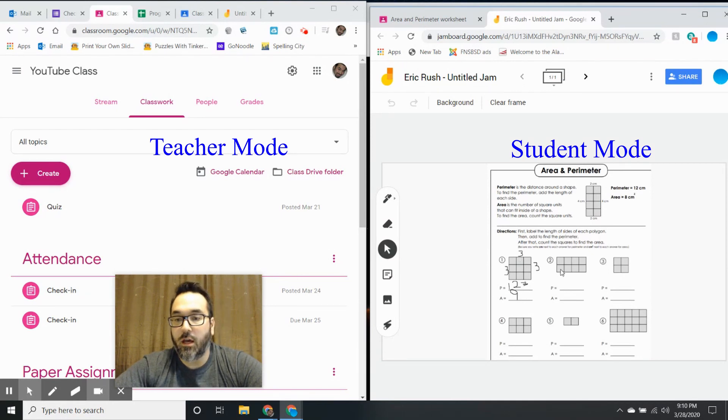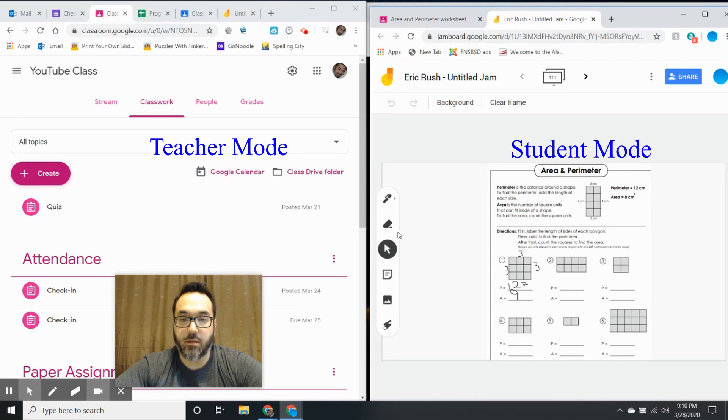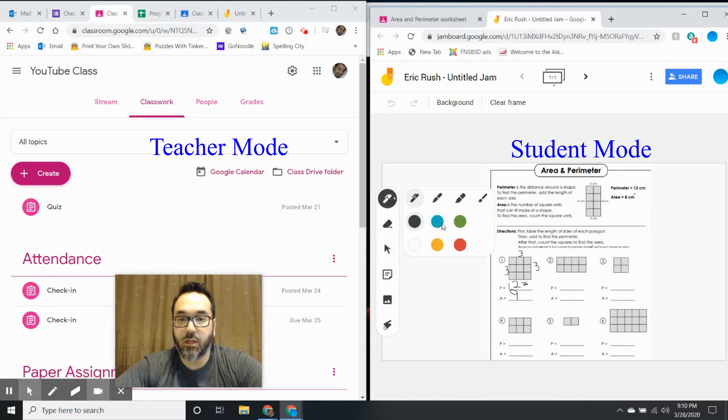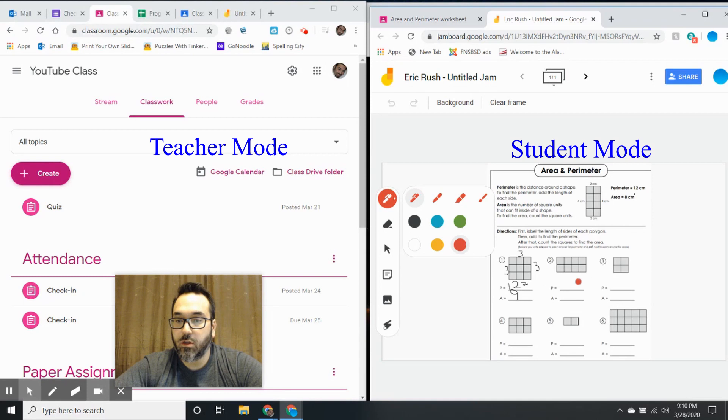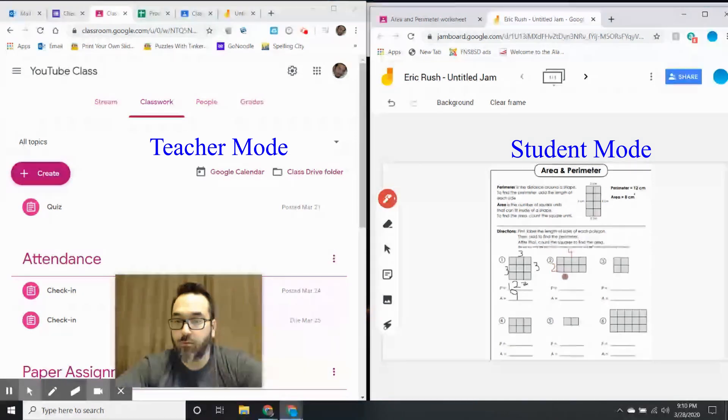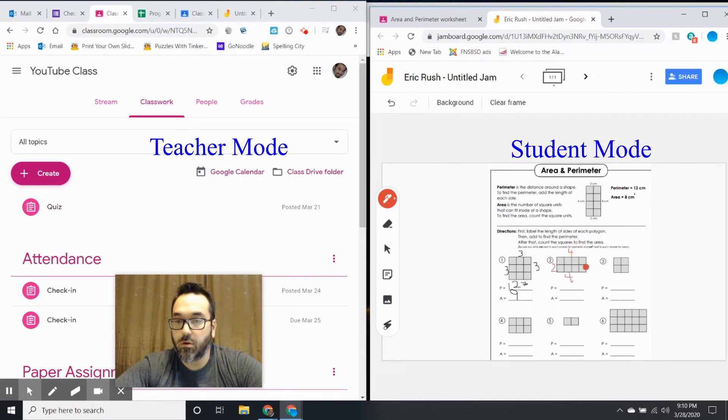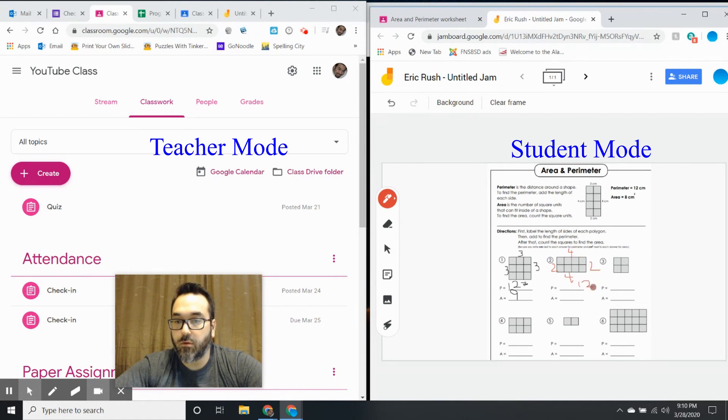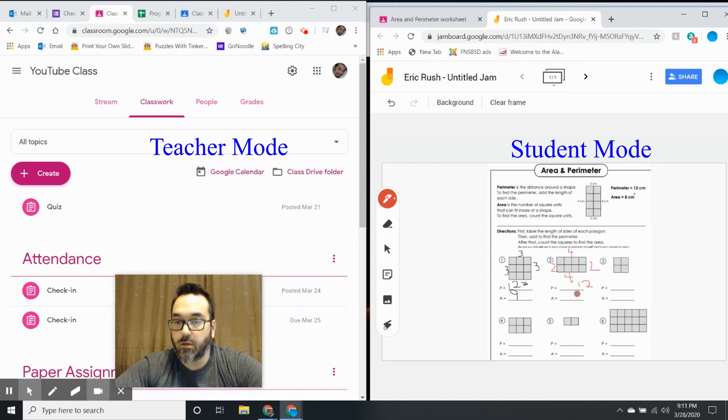Now the student can do the rest of the worksheet. Maybe I want to do it a different color. I can do four, two, four, two - so this is twelve, and this is eight.